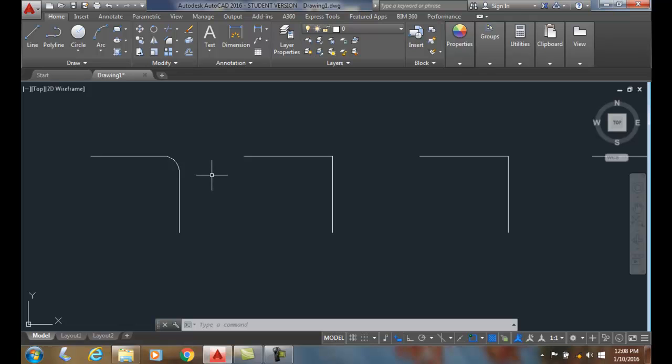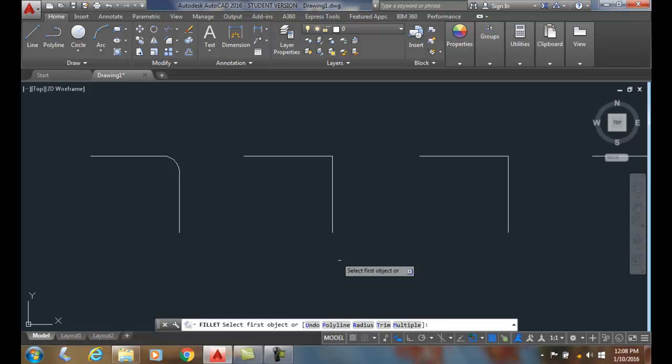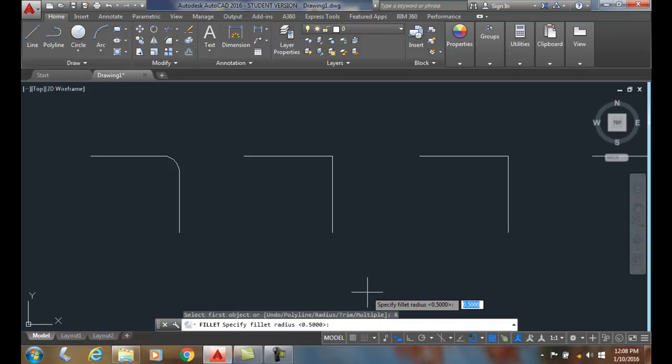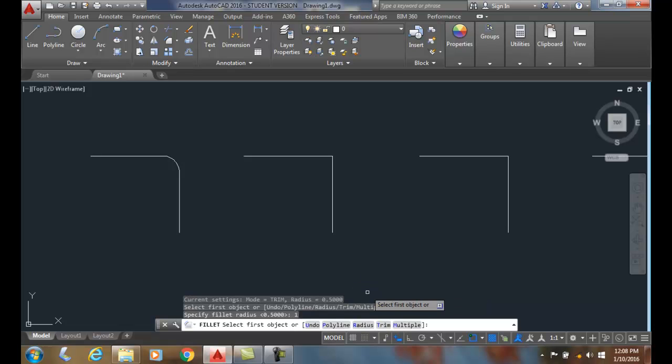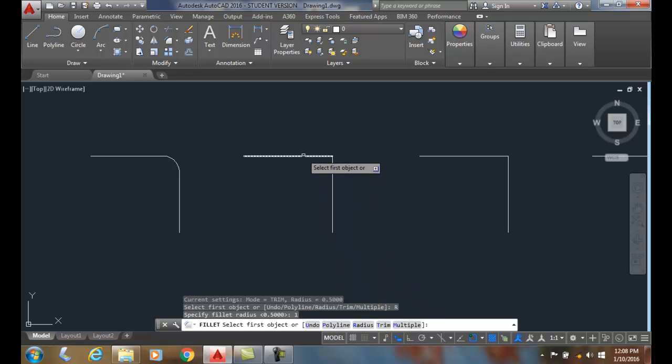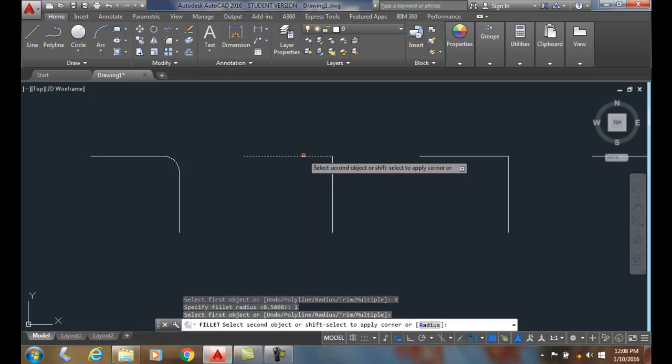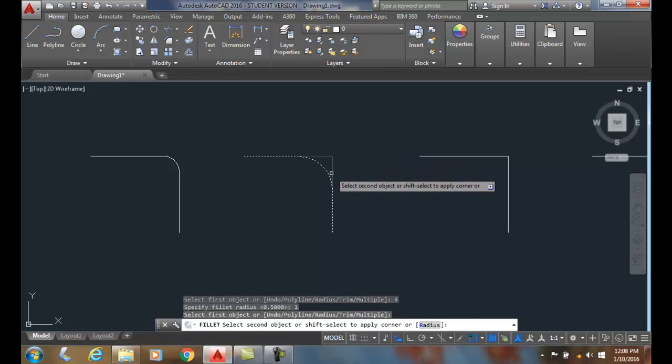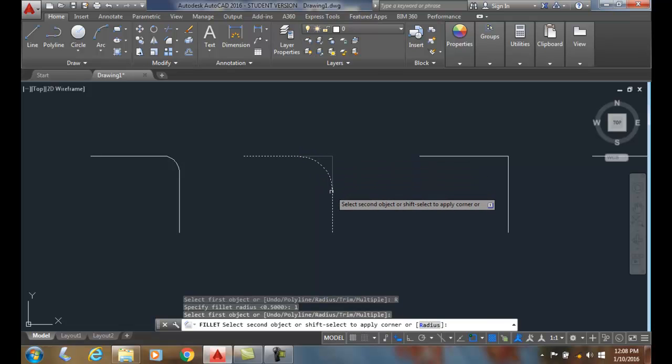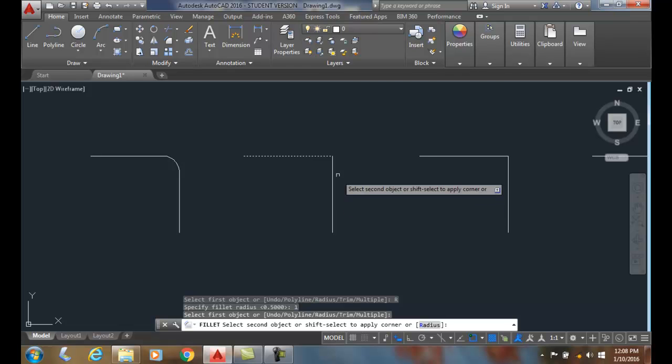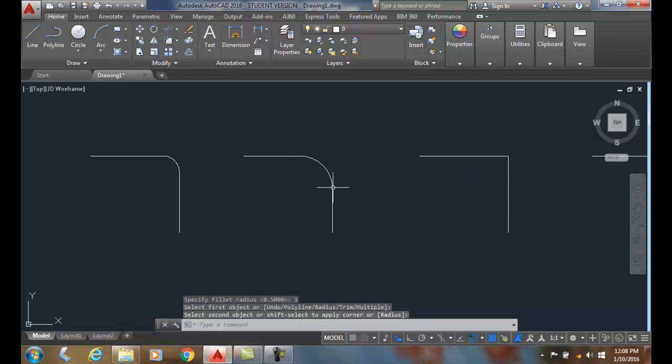If I want to do that again, I'll go up to fillet, come down and select radius. This time I'm going to put a one inch radius. I'll pick and hover over it, and you'll see it shows me the preview. I pick on it and it gives me a one inch radius.